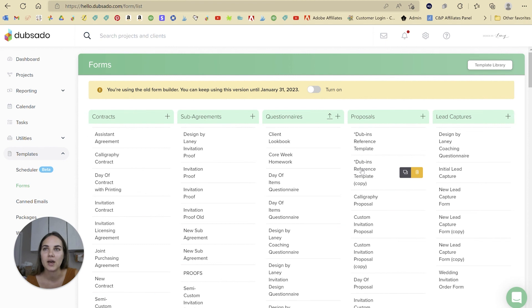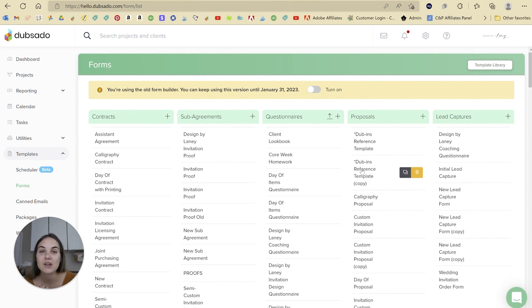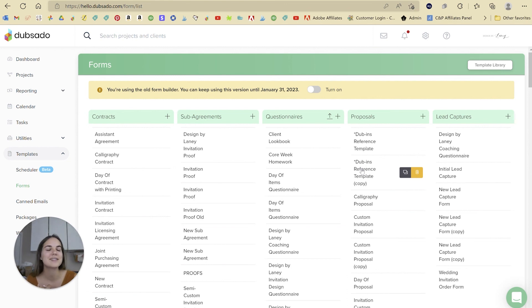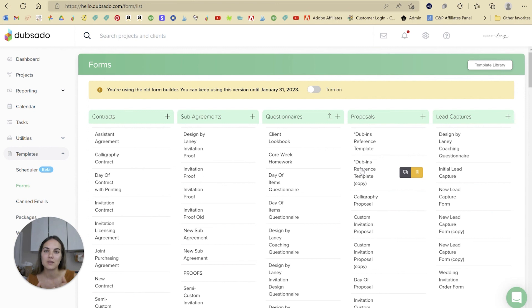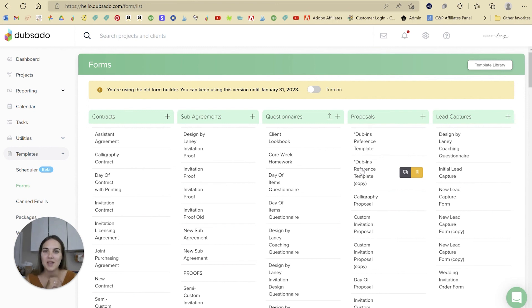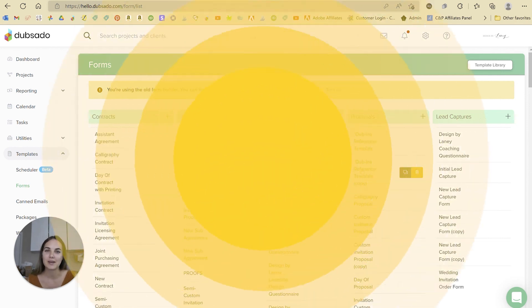I hope that this video helped you see all the different features that you can use in the new form builder. So while you're here, check out a bunch of our other Dubsado videos on this playlist. And if you have any questions, let me know what you want to see in the comments. If you do decide to join Dubsado for the first time, please use our code designedbylainey or the link in the description so that you can get 30% off your first month or year. Thank you, everybody.